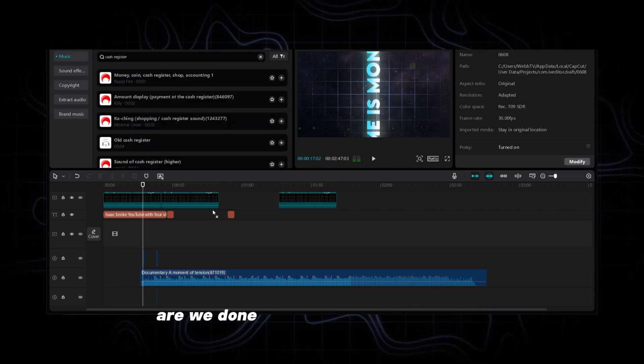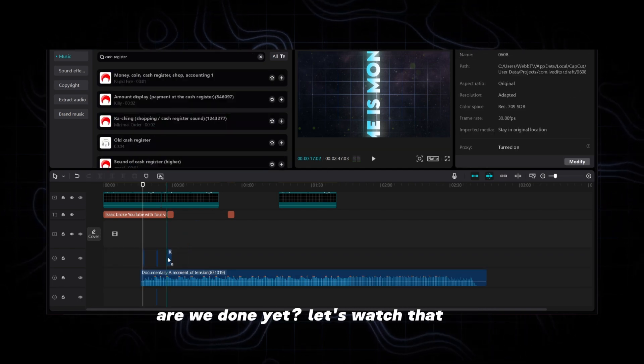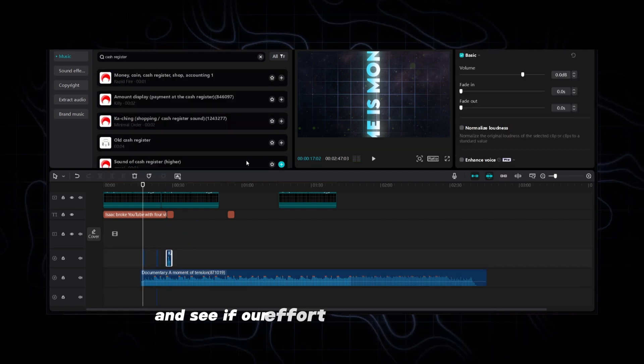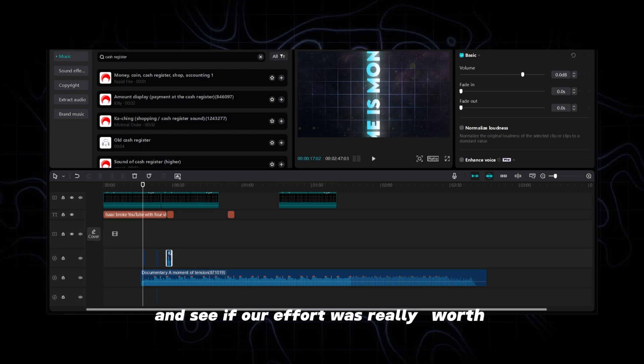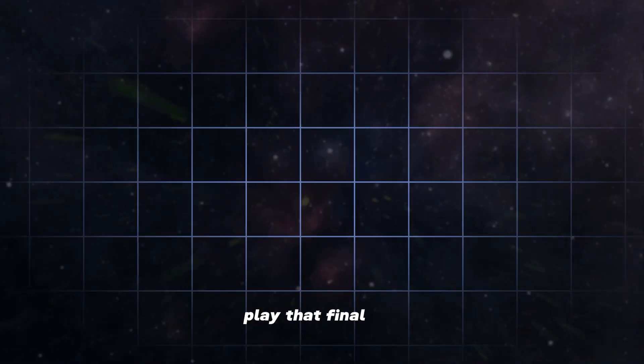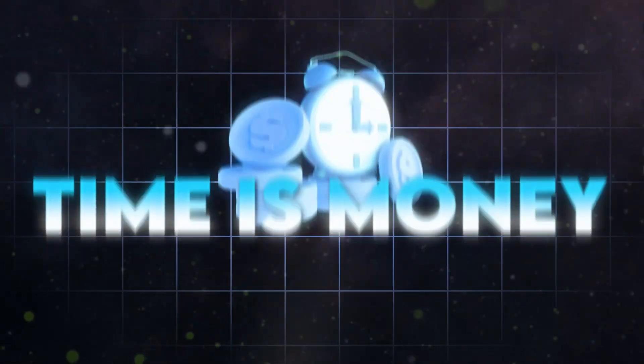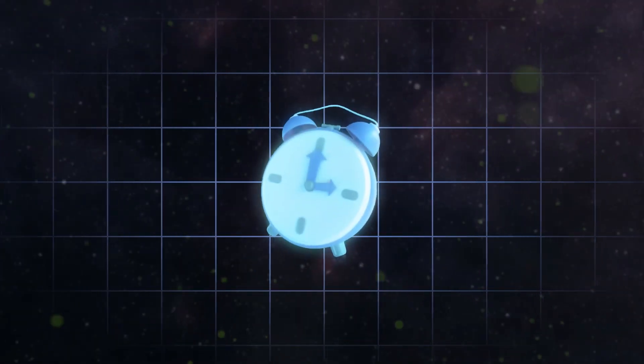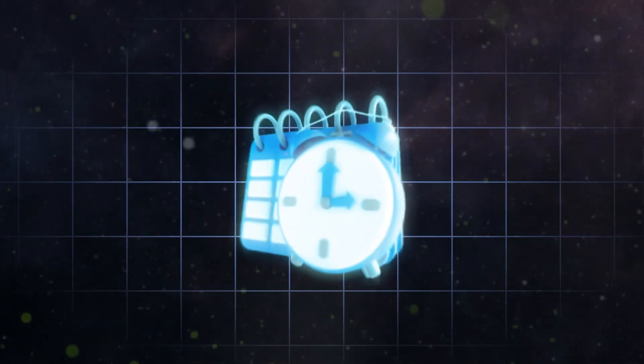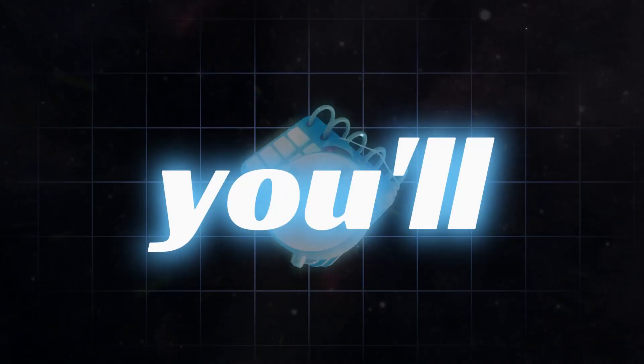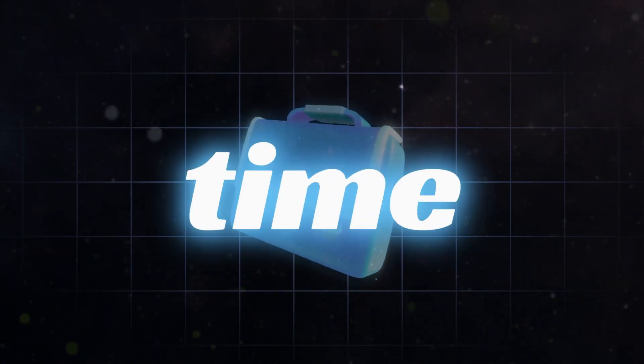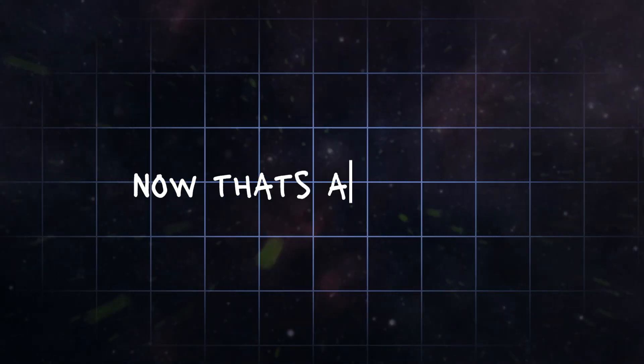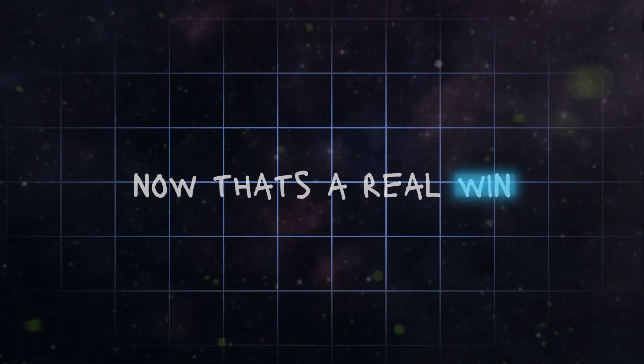Holy shit are we done yet? Let's watch that back and see if our effort was really worth it. Time is money. If you can figure out how to better manage your time, you'll be able to make more money in less time. Now that's a real win.